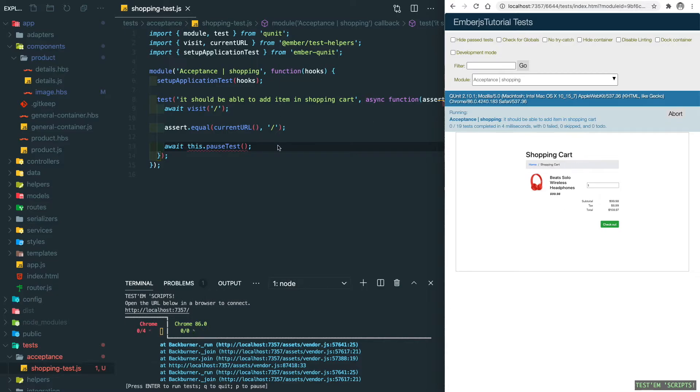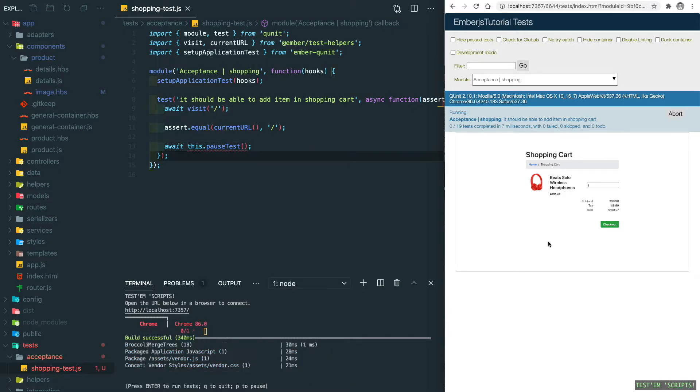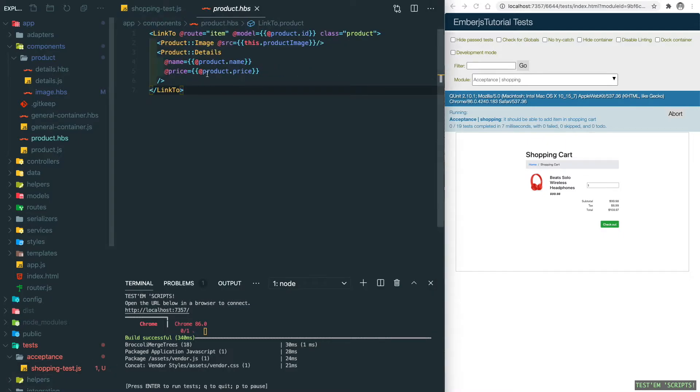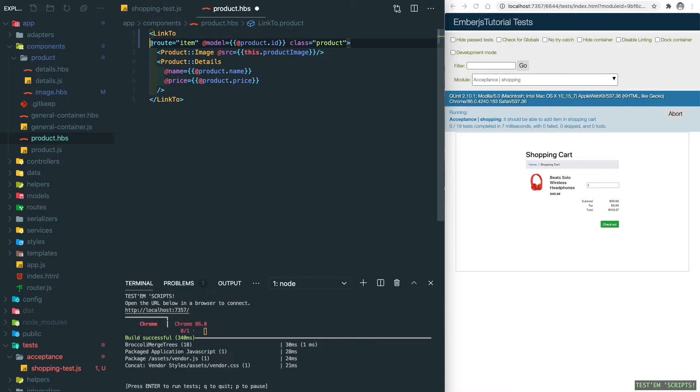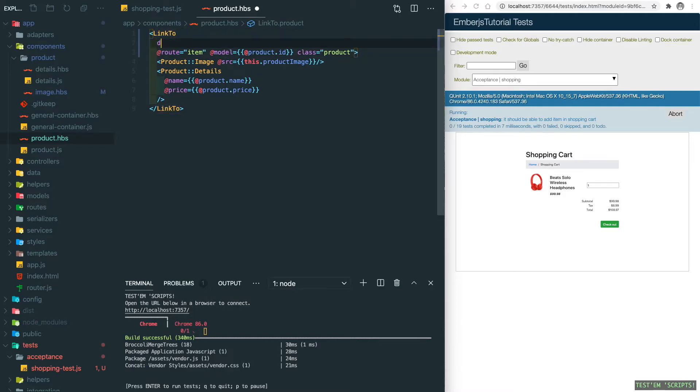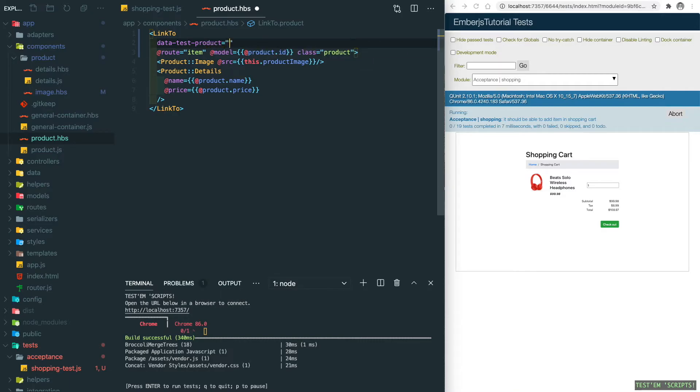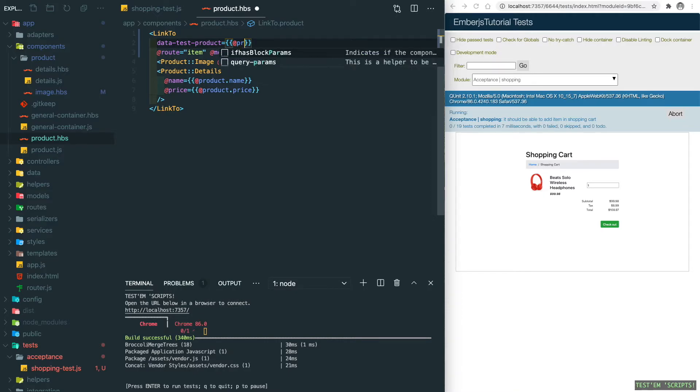The first step we need to verify is when we click on the product card, it should jump into the item details page. Let's go into the product component and add a test selector here so we can click on it. We do data-test-product. Since we have multiple products, in order to differentiate them, we need to add an identifier here, which is the id: product.id.